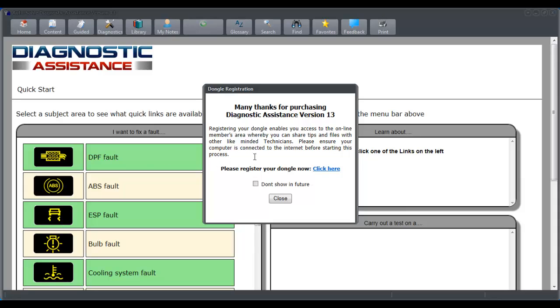In terms of registering, it's very straightforward and easy. In your product case you will have a USB for the software and a USB key which is your license key to run Diagnostic Assistance. Once you've installed it on your machine, first time you run it, we click on the register here.